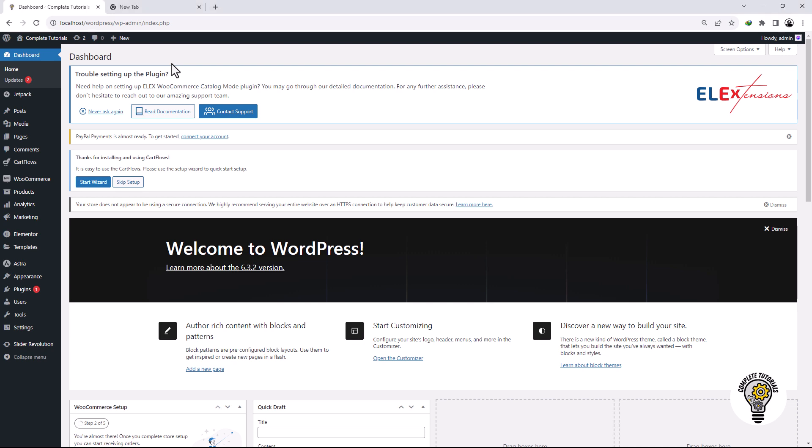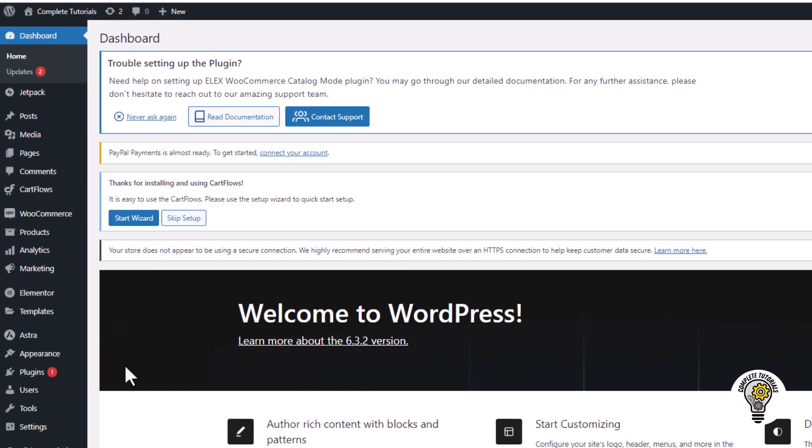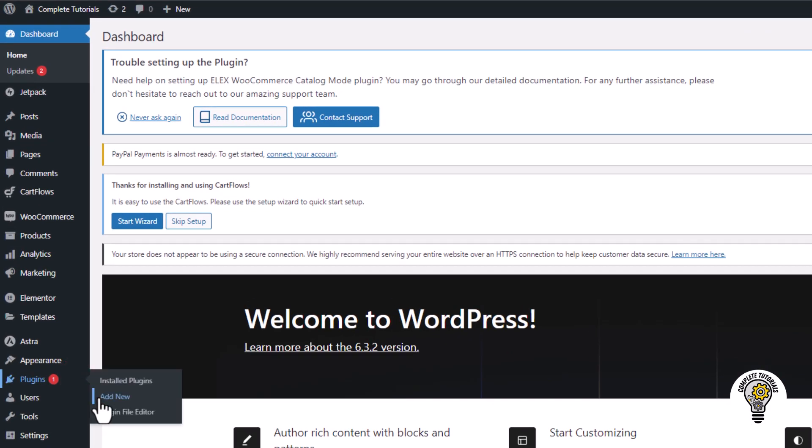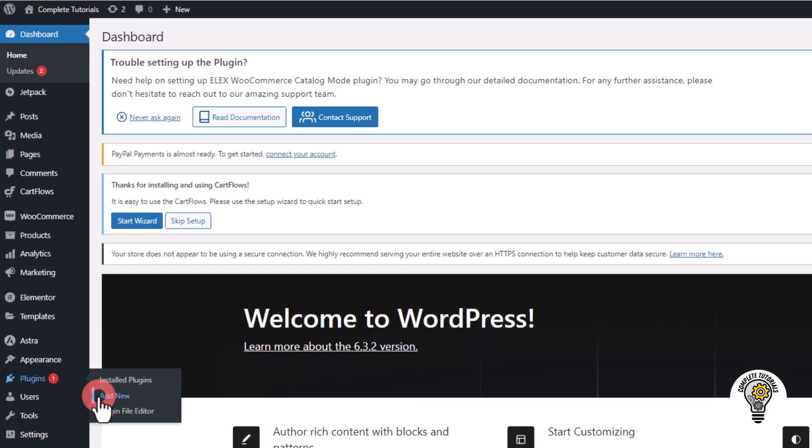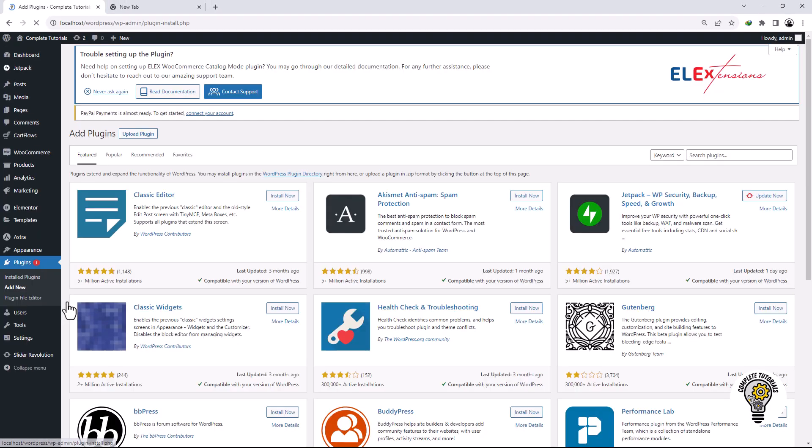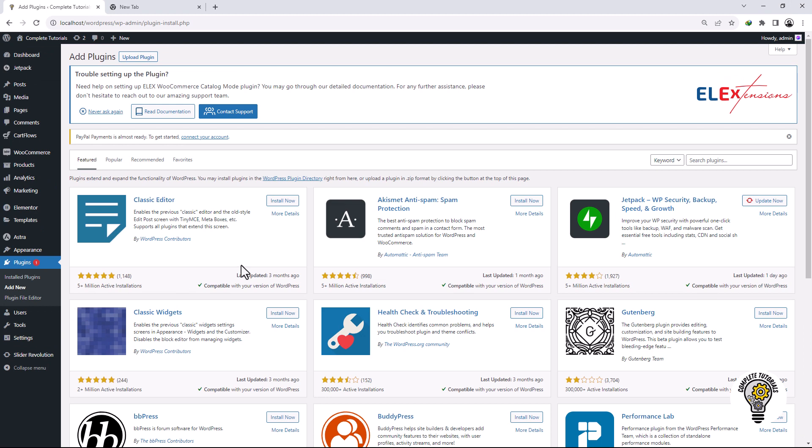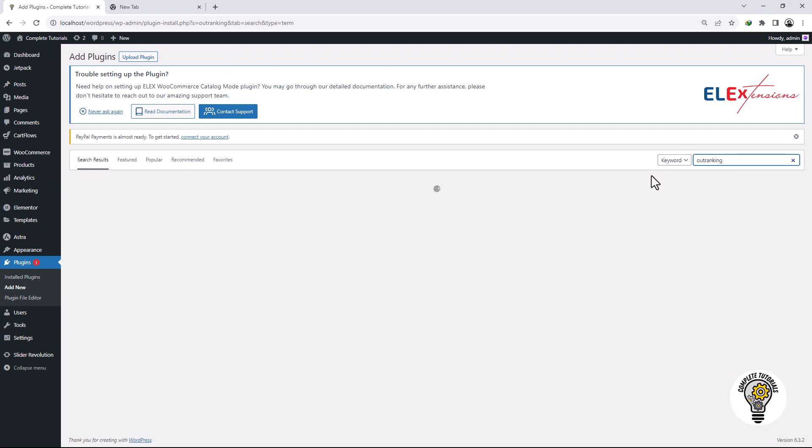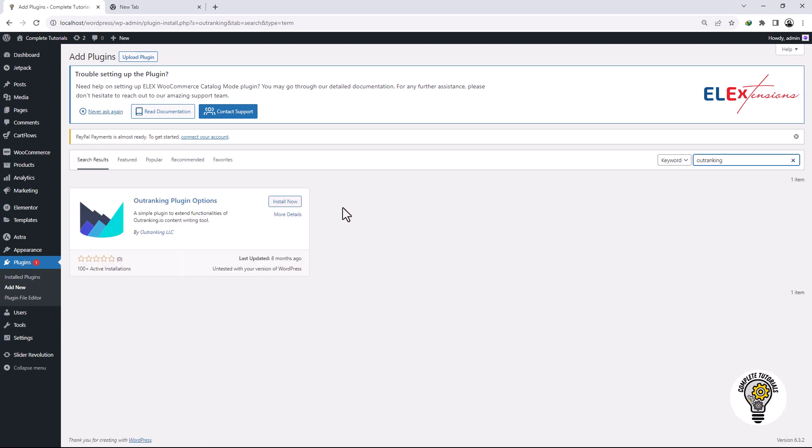In the left-hand sidebar of WordPress dashboard, click on Plugins and then click on Add New. Here, search for the Outranking plugin and click on the Install button.